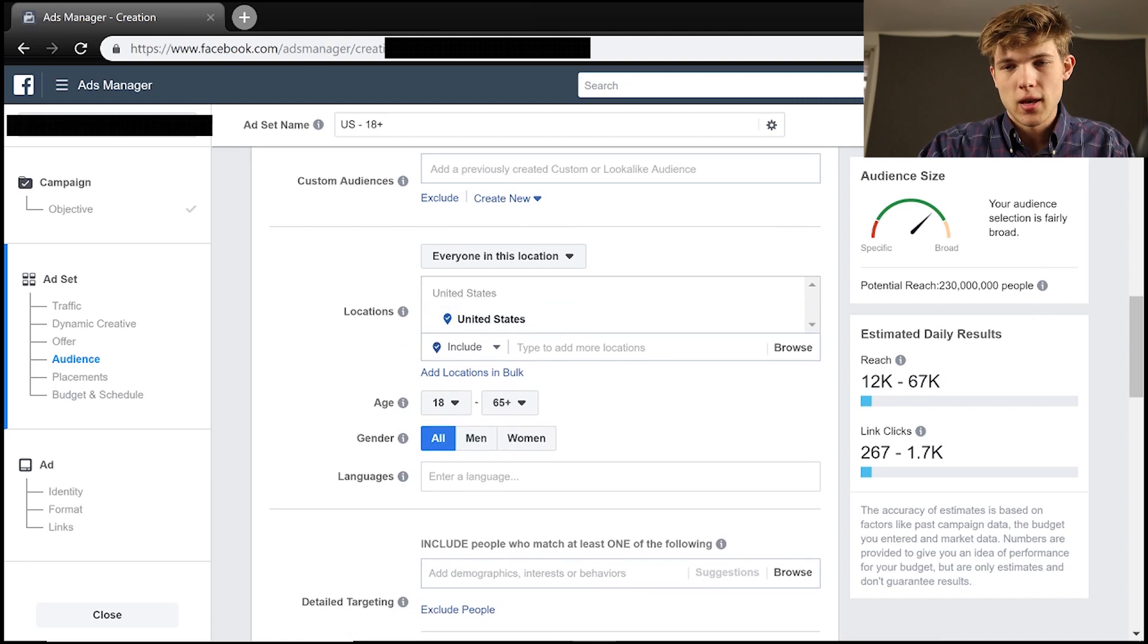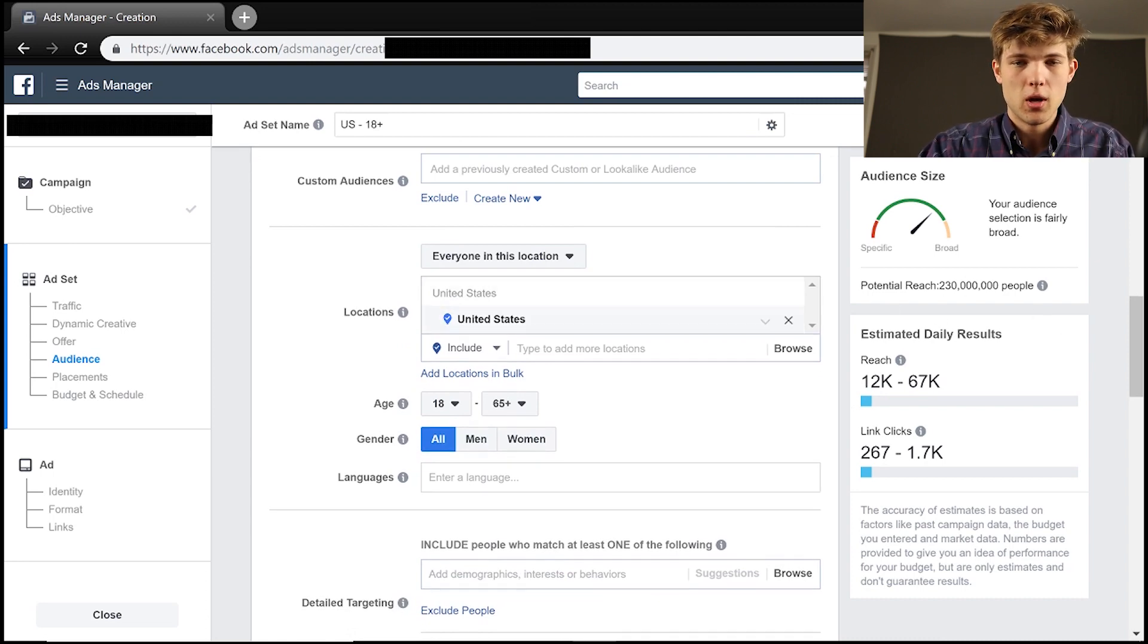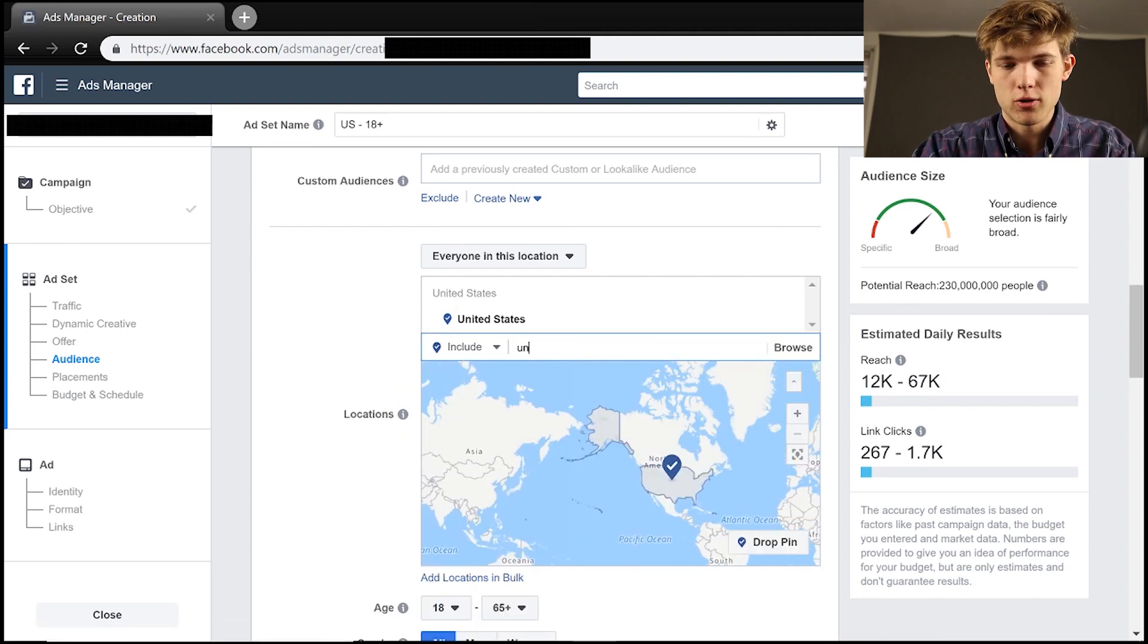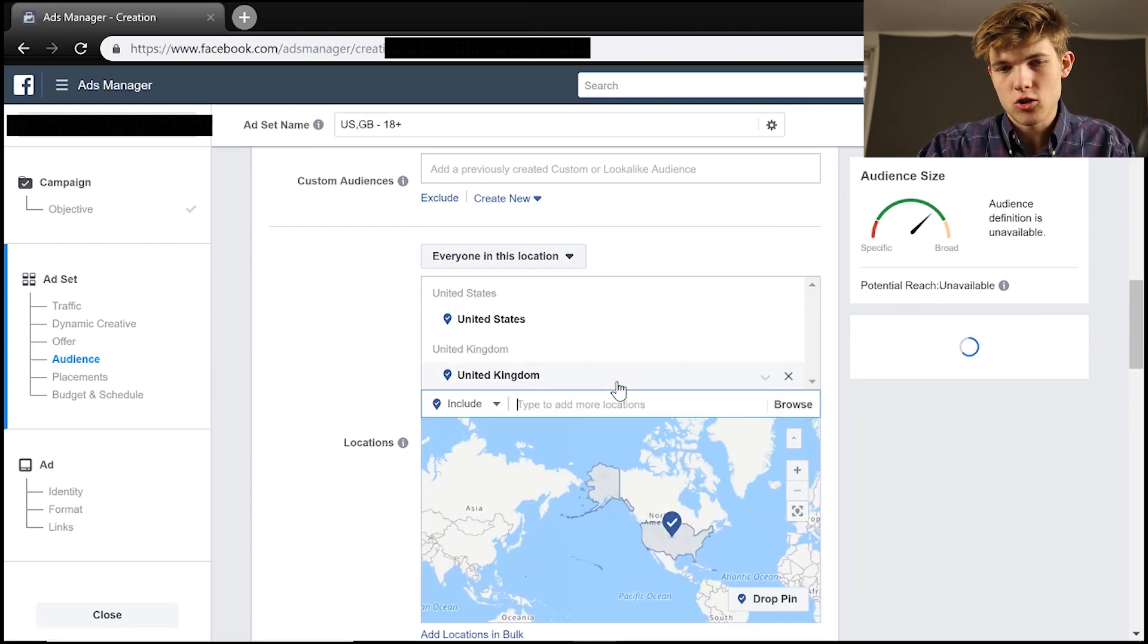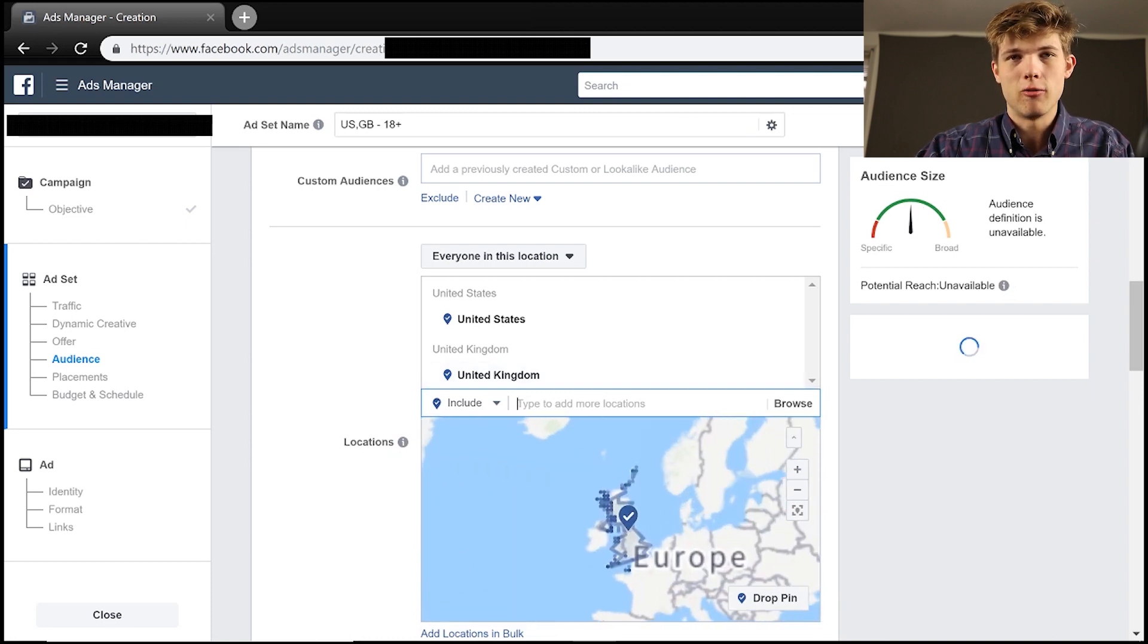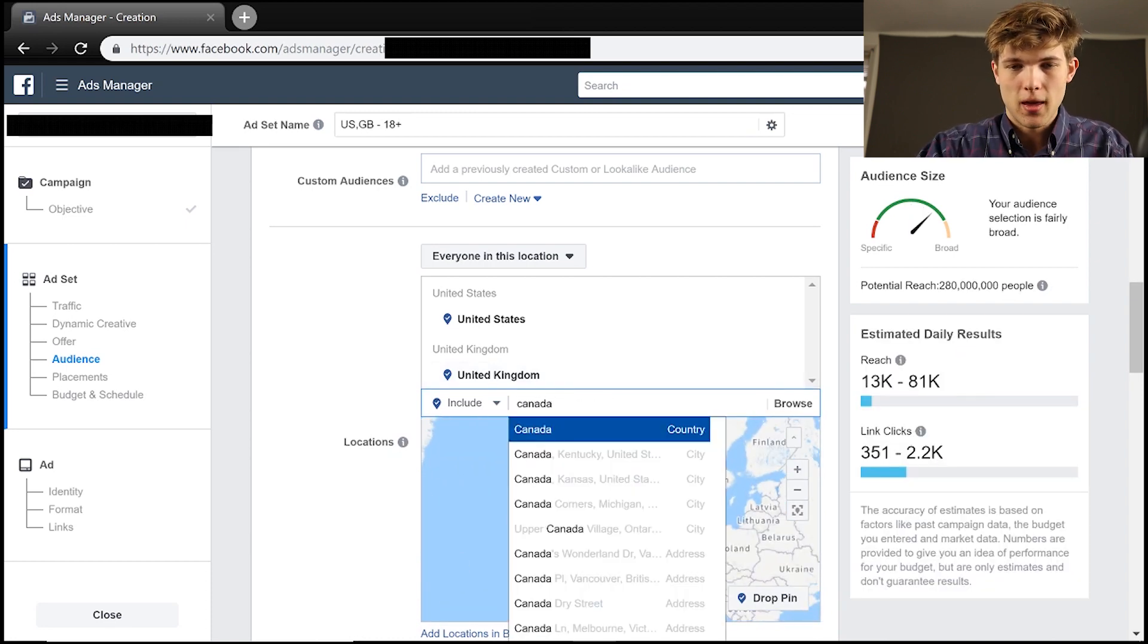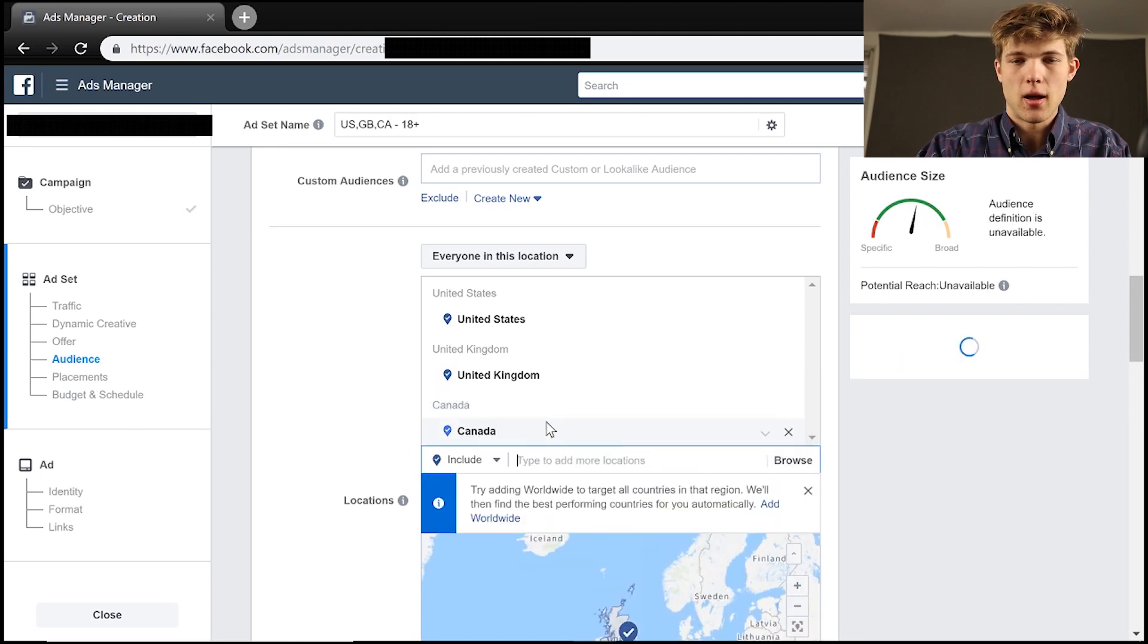We're going to keep this in the US and our potential reach right here is 230 million people. Now you can add different countries on here as well. So I like to add the United Kingdom and other countries that have a pretty high amount of discretionary income. So Canada as well. And then I'll add Australia.